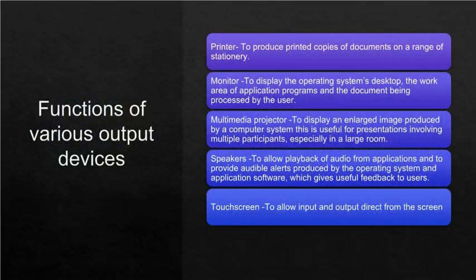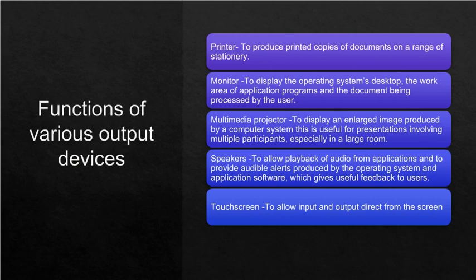Functions of various output devices: Printer is to produce printed copies of documents on a range of stationery. Monitor is to display the operating system's desktop, the work area of application programs, and the document being processed by the user. Multimedia projector is to display an enlarged image produced by a computer system. This is useful for presentations involving multiple participants, especially in a large room.